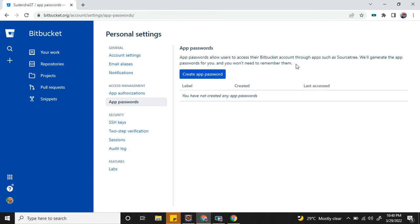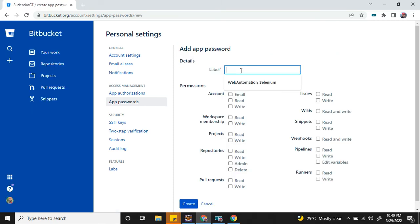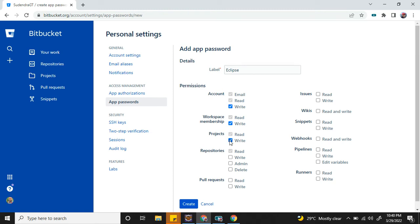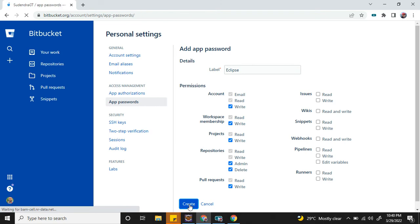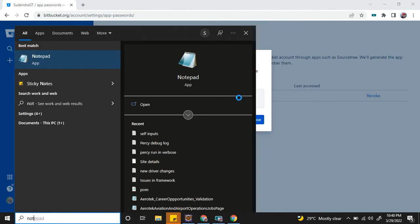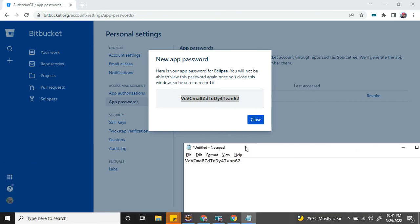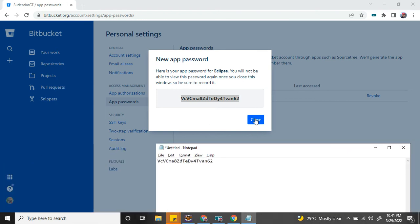What you have to do is create a password. Give some label—here I'm going to give Eclipse. Here are the permissions which you want to grant yourself. As I'm the one person who needs full access, I'm going to grant everything and click on Create. Bitbucket has generated a password for me. Copy this. Don't forget to copy because it's just one time it will be showing. Put it in a notepad and close it.